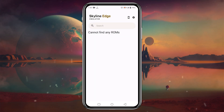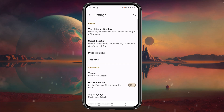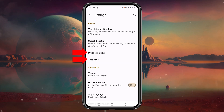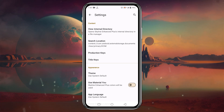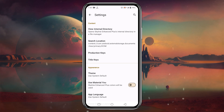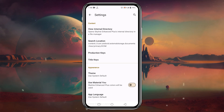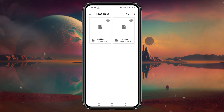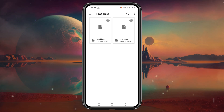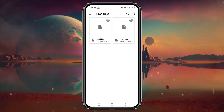Now back in Skyline, look at the interface. Click on the gear icon in the top left corner. Here you can see two options: product keys and title keys. You have to manage these files yourself. Remember that without these keys, Skyline won't let you launch any game. You can see the key files already managed in the keys folder.